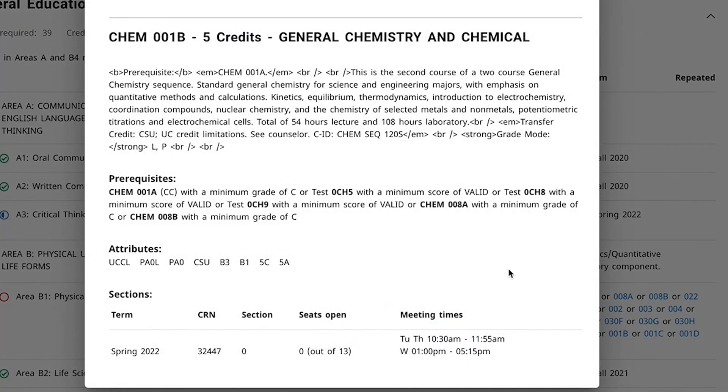Keep an eye out for courses that have prerequisites listed. If you haven't completed the prerequisite, you won't be able to add this class.